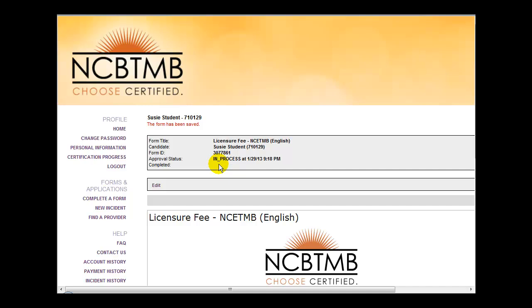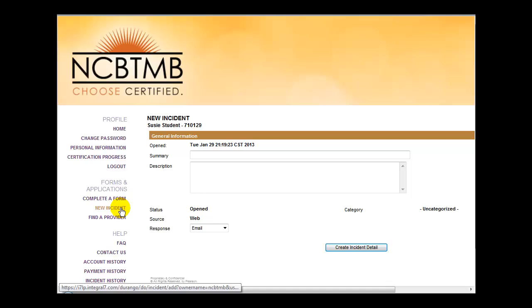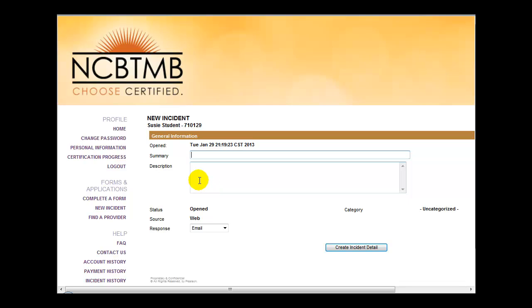At this point, there is only one small step left to take. You need to click the New Incident link on the left in order to notify NCBTMB that your application has been submitted and that the payment has been submitted by check. Place a brief description in the summary box and more detail in the description box.